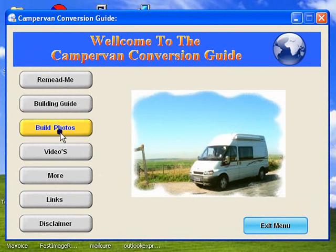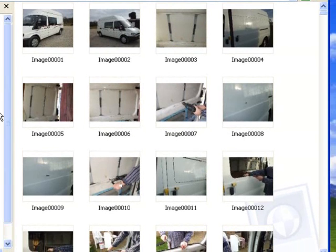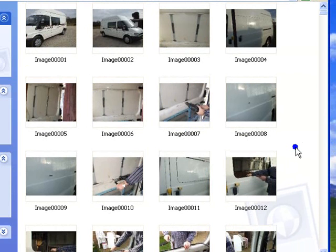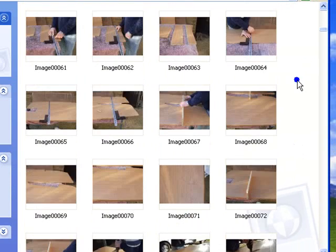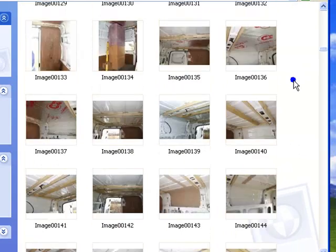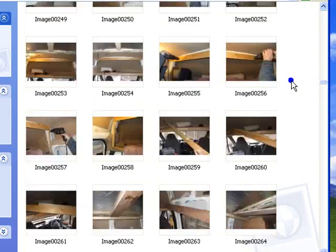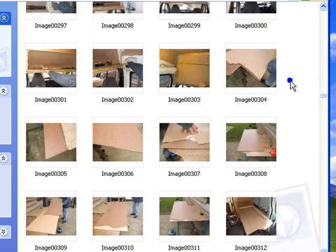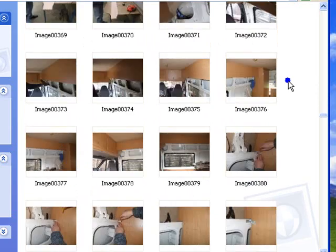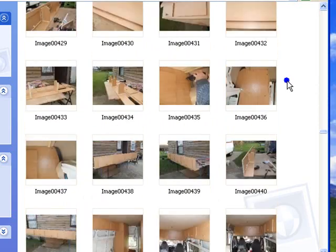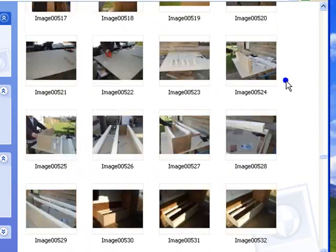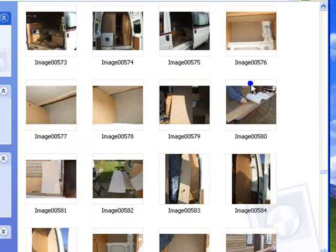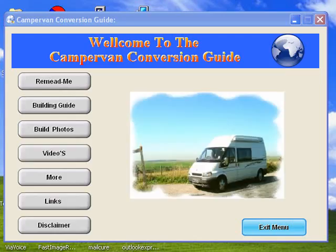The build photos, if you click on this, will open the build photos. Here you will find there are some 900 photos of the build from start to finish, so anything you're not quite sure of, you can scan through here and I'm sure you will find some photographs to help you.